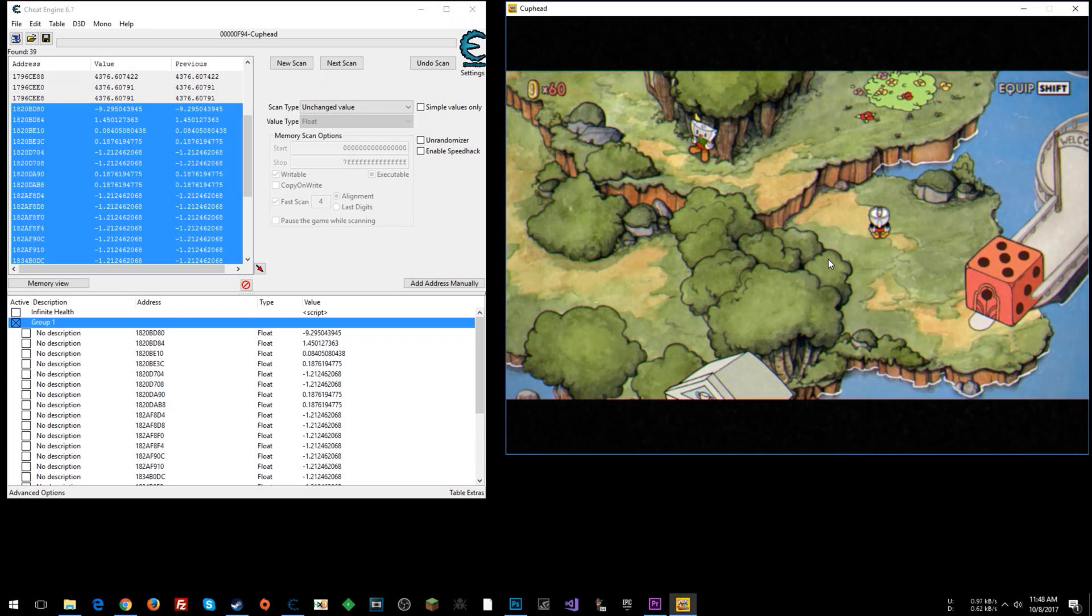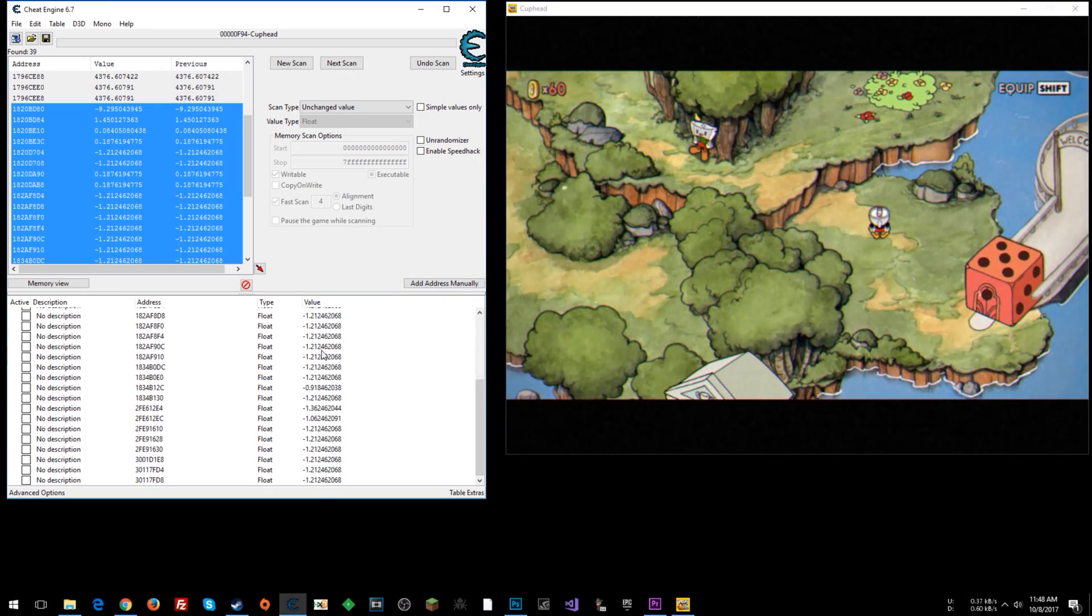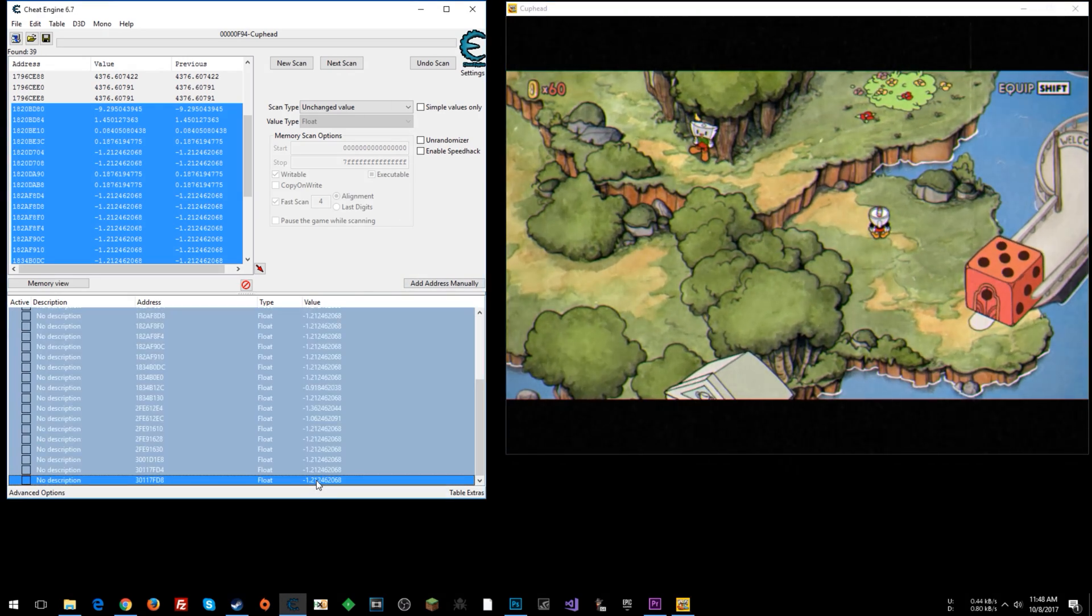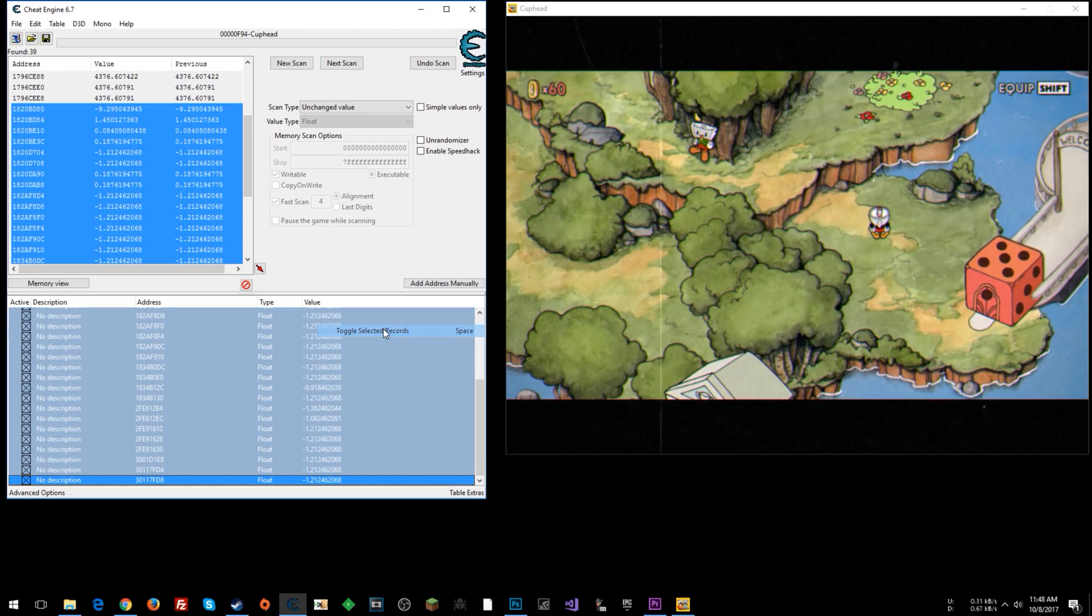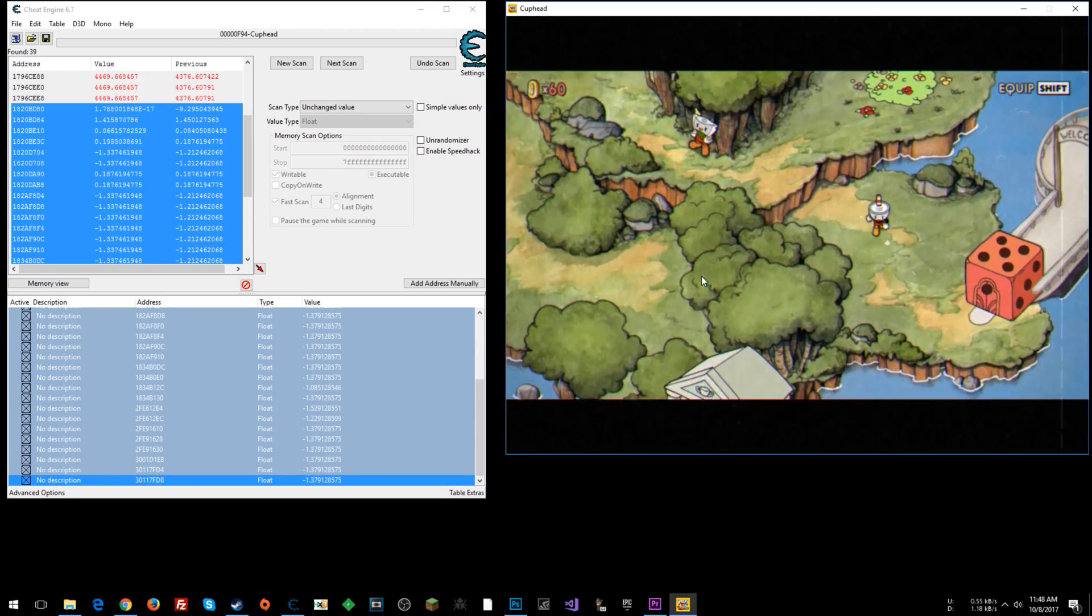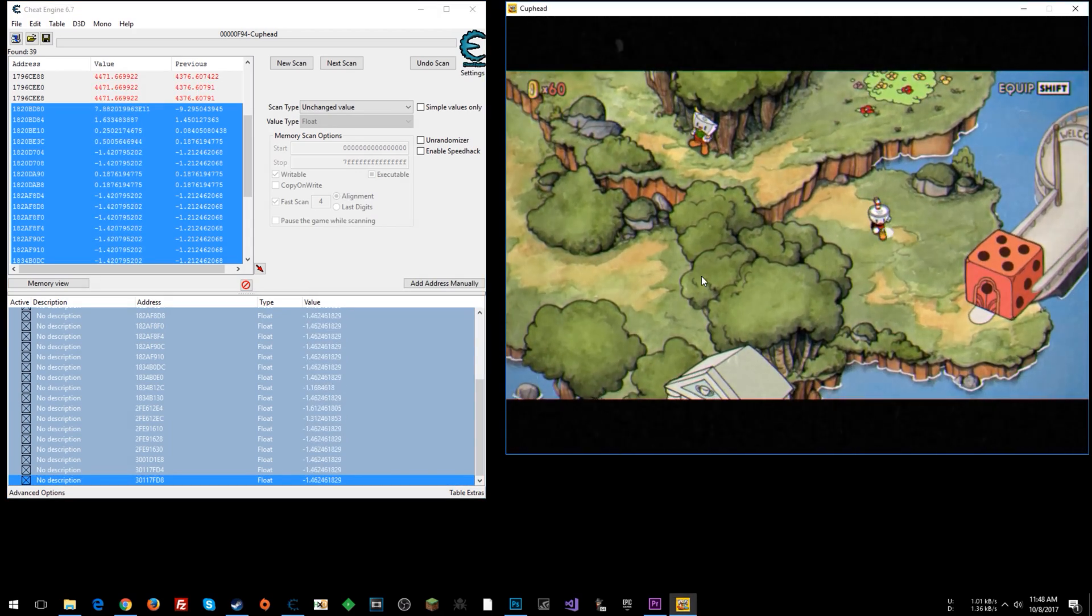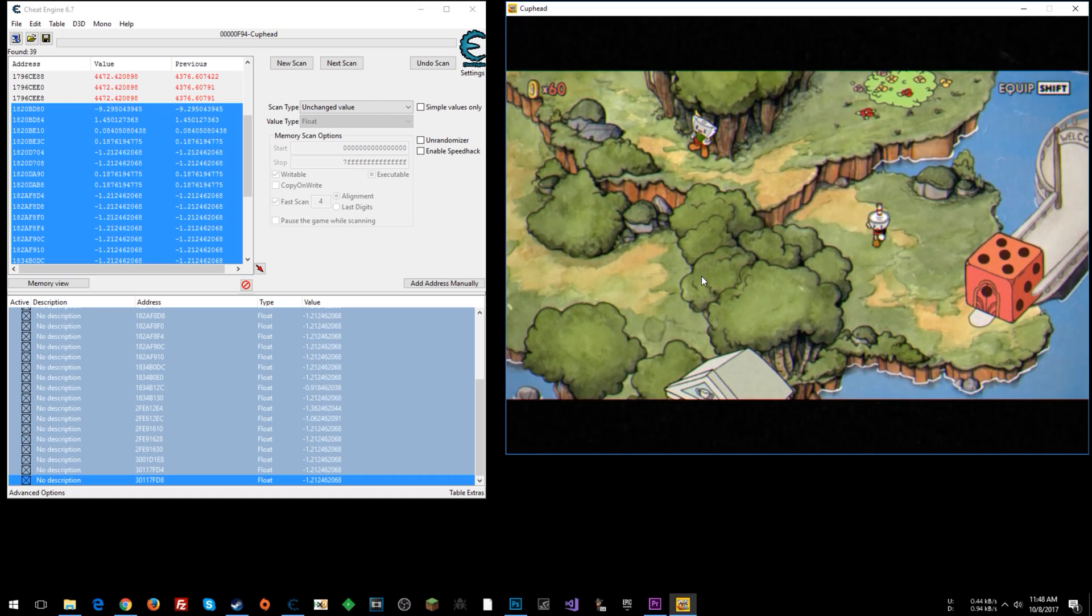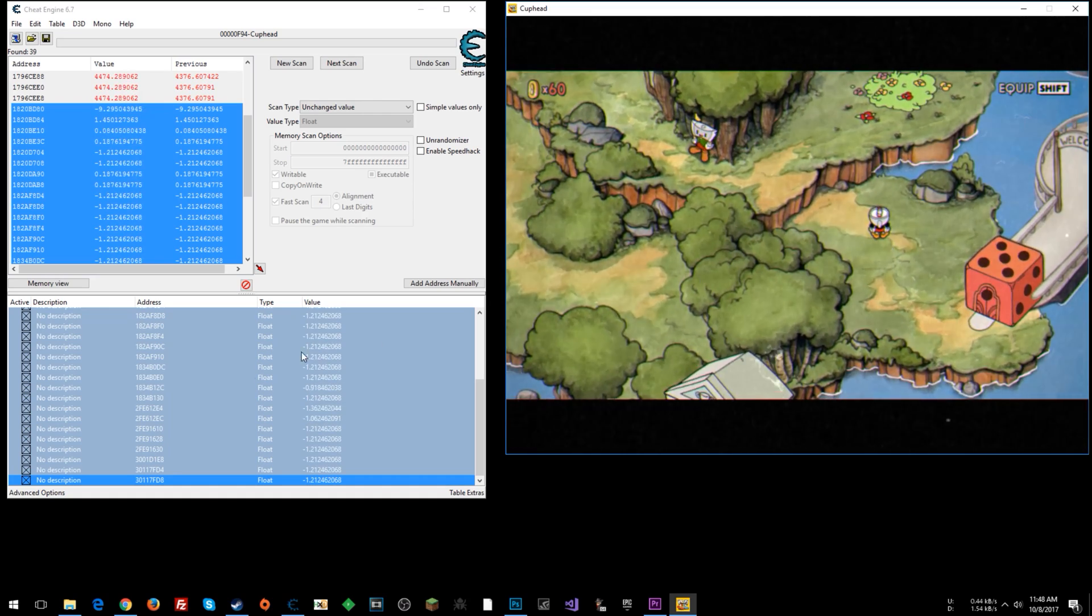Now what we can do is we're going to toggle all of these and see if it locks our character in place. So toggle selected records. There we go. So one of these values is the value that we're interested in.